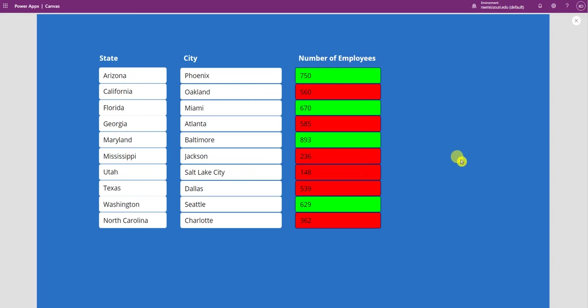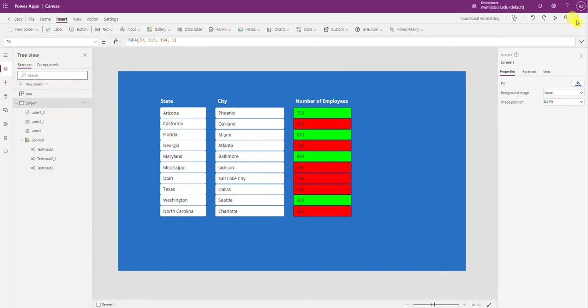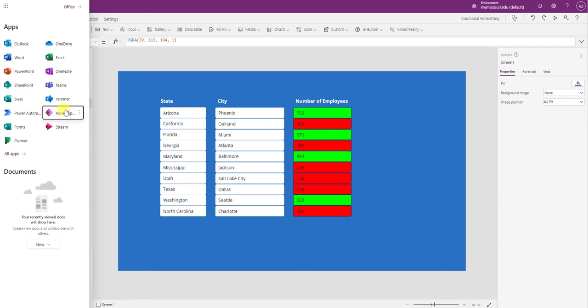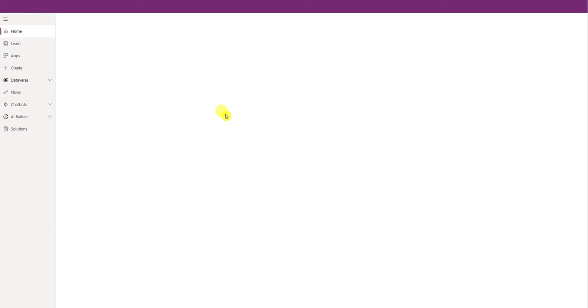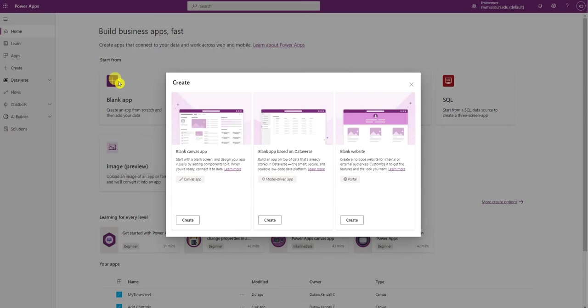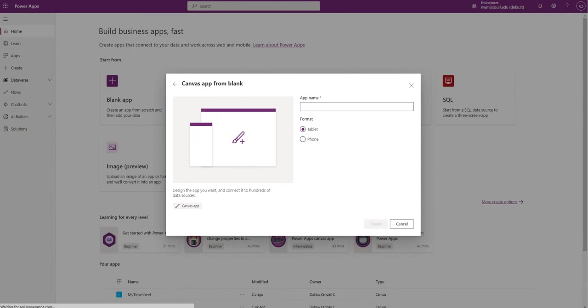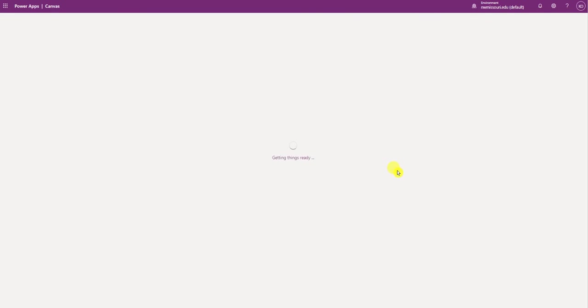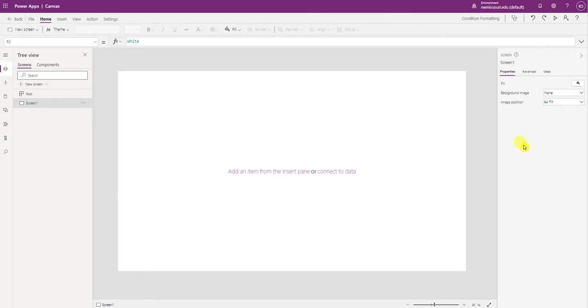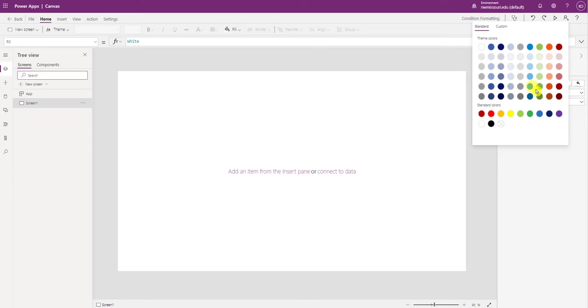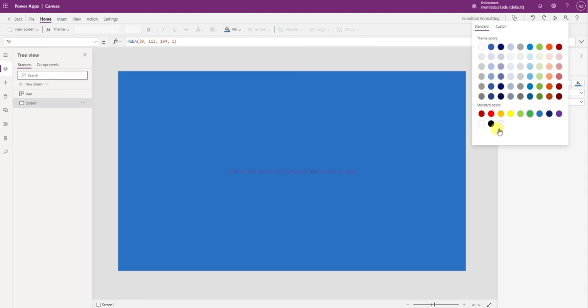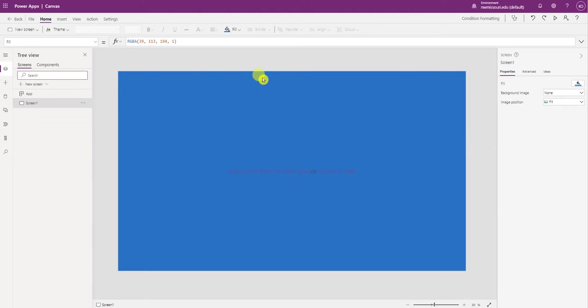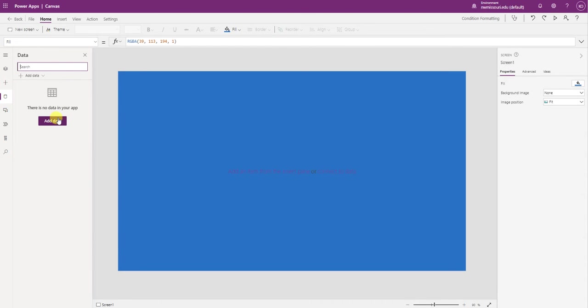So I'm going to create a new canvas app in tablet format and change the background of the screen. First thing we're going to do is connect to the data source.